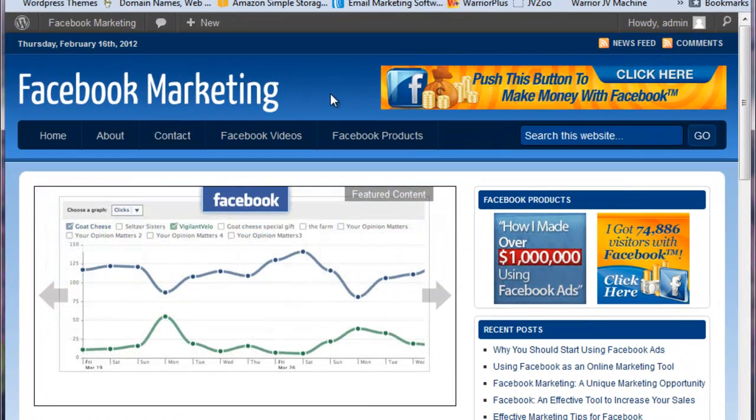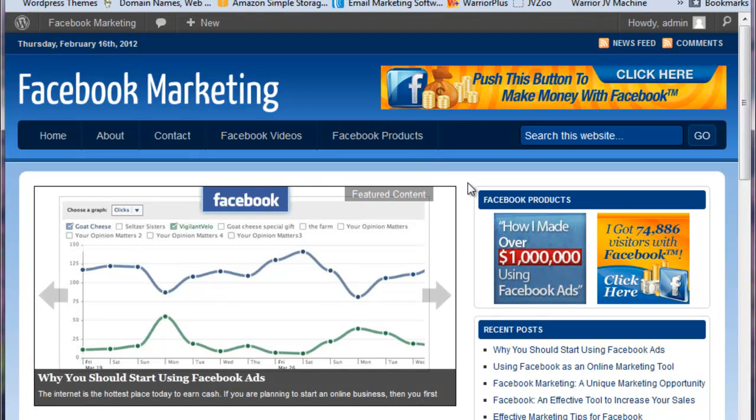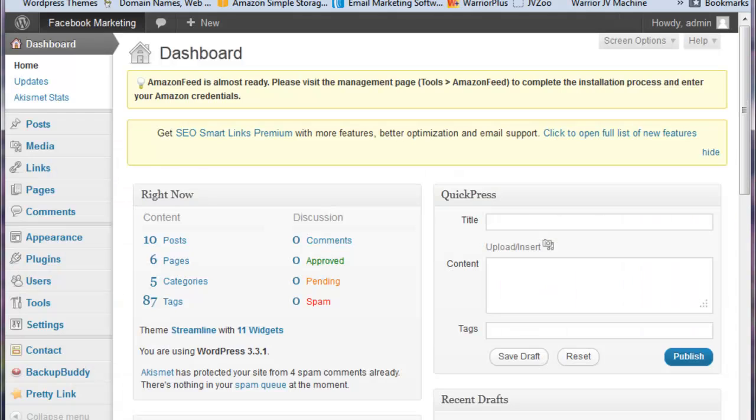Okay, here's our WordPress blog, Facebook Marketing, and we want to add posts to it and have those posts automatically posted to our site on a fairly regular basis.